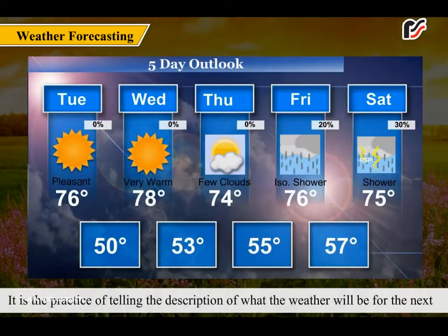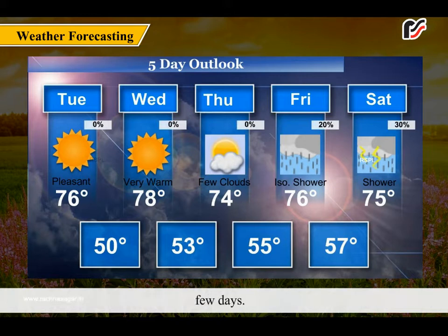It is the practice of telling the description of what the weather will be for the next few days.